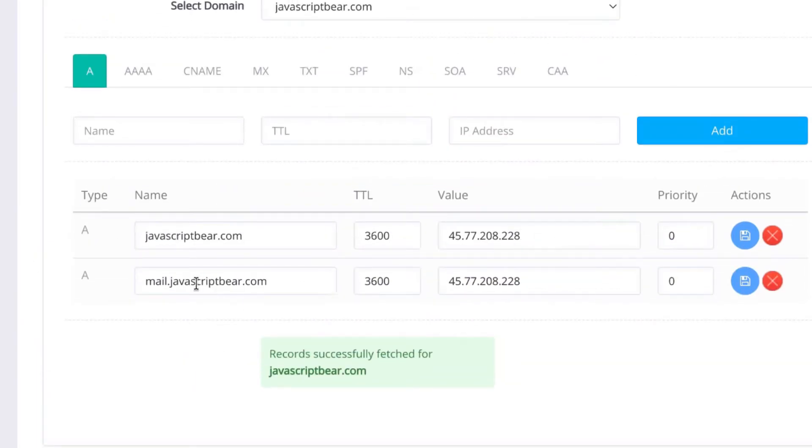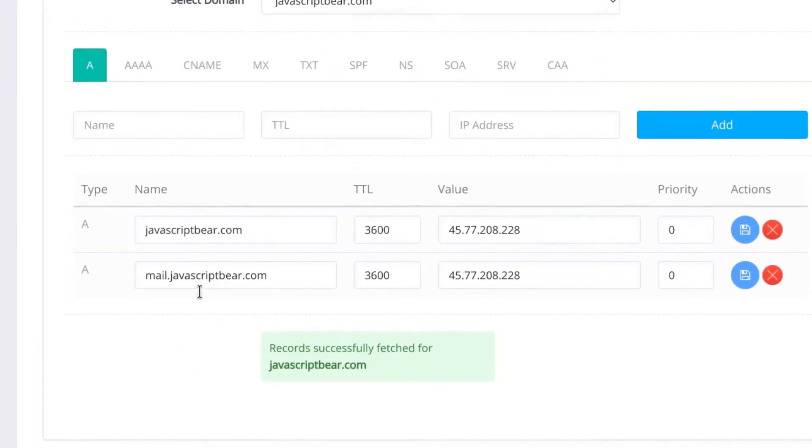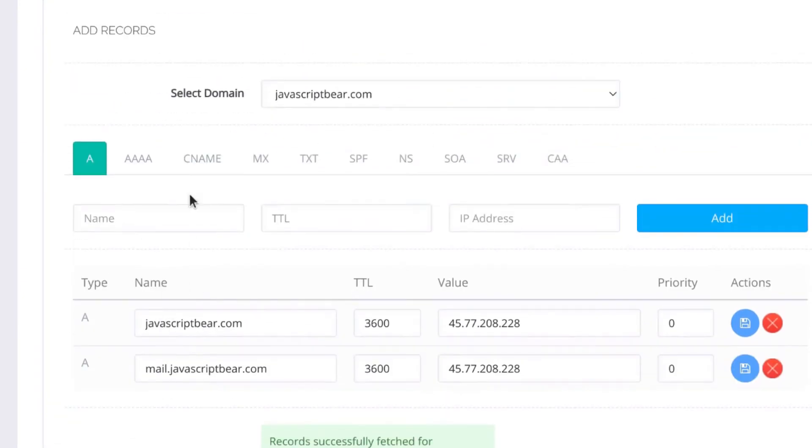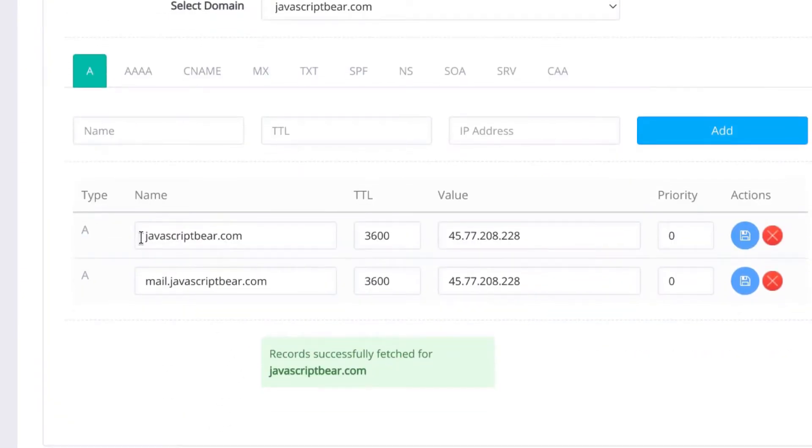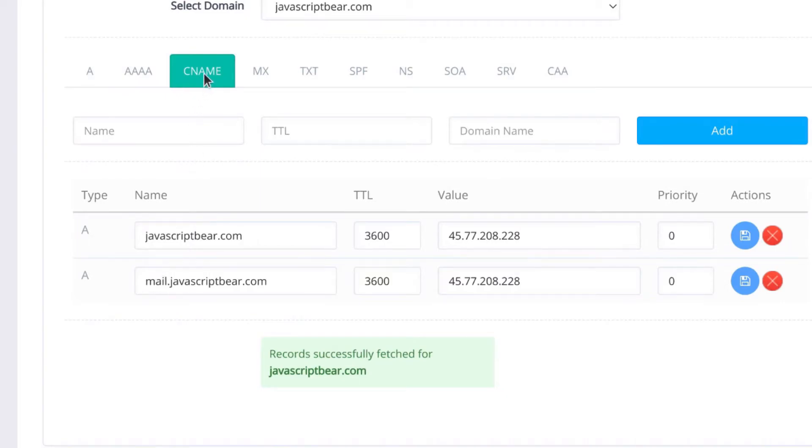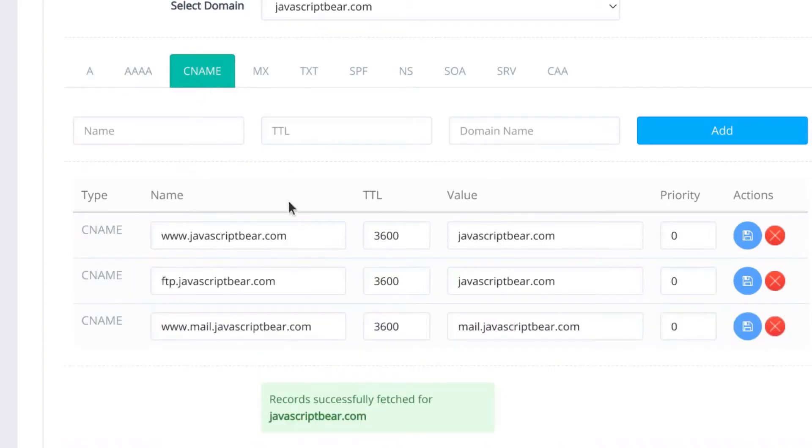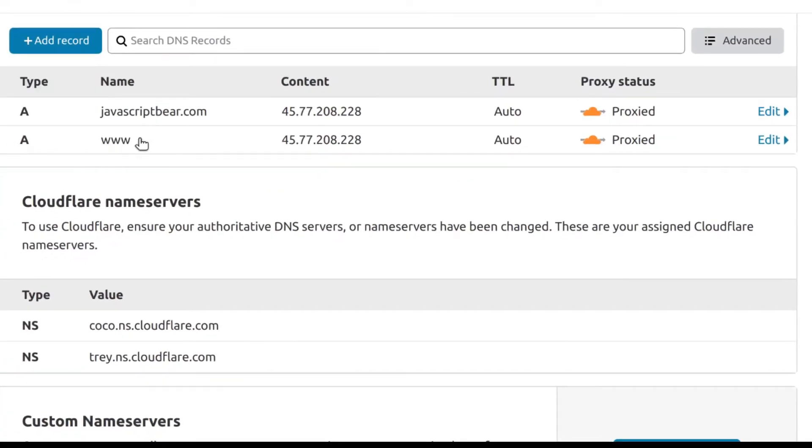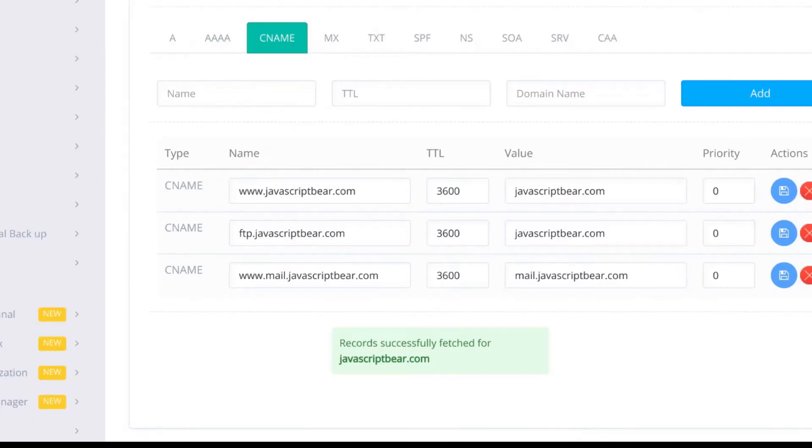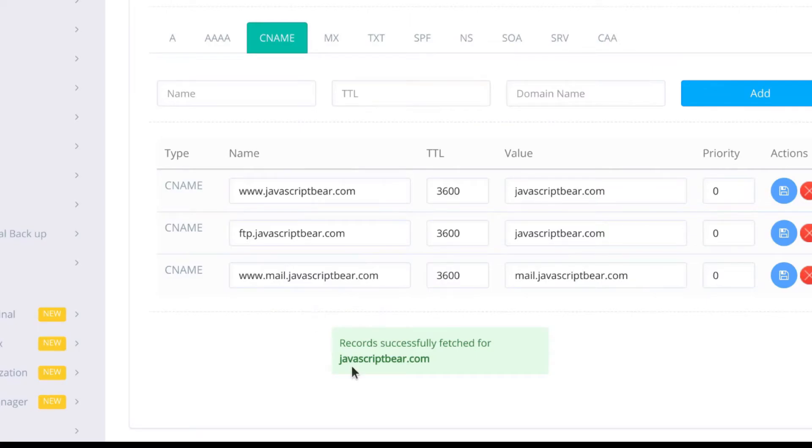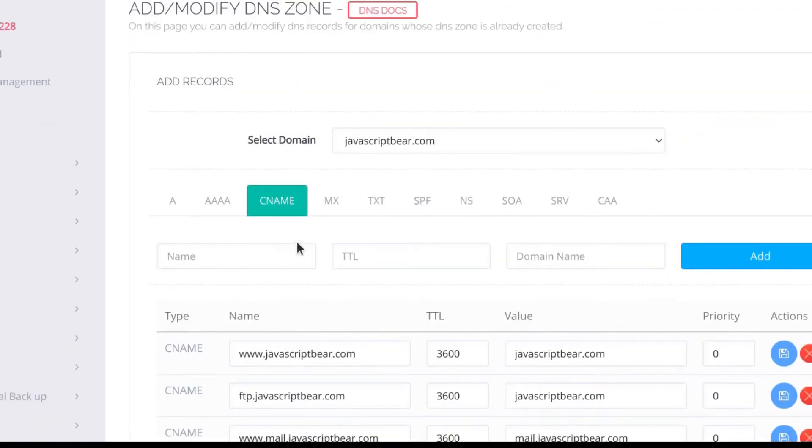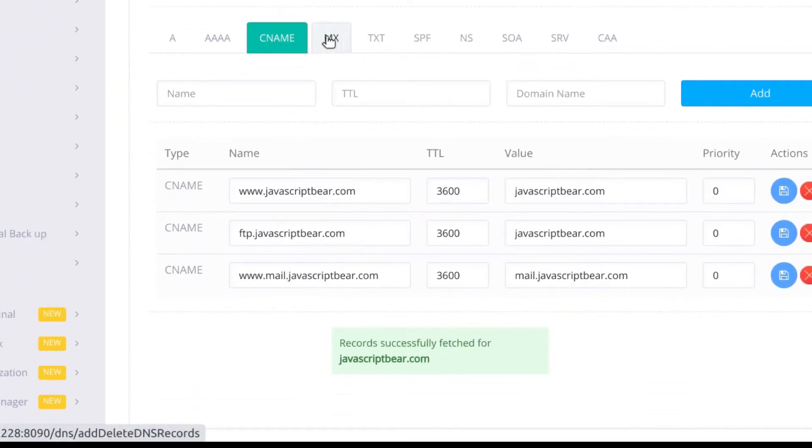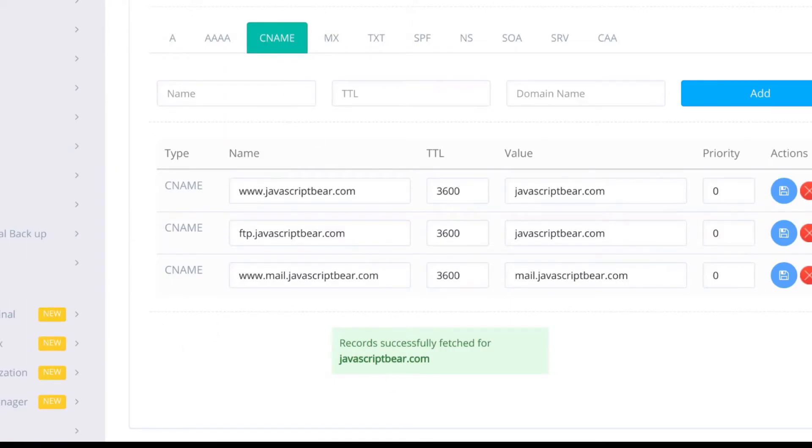Instead of creating an A record for WWW, I think it creates the WWW record as a CNAME record. If I come here, you can see that I have WWW as an A record. So that means you won't really need to add the WWW CNAME, but you can add all these others. As I said, if you want your mail delivery to be good, you should probably just use your child nameservers. At this point, everything should just be in order.